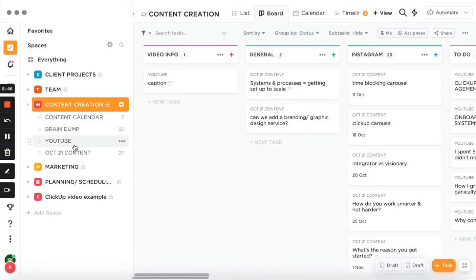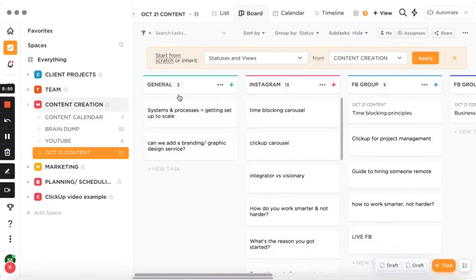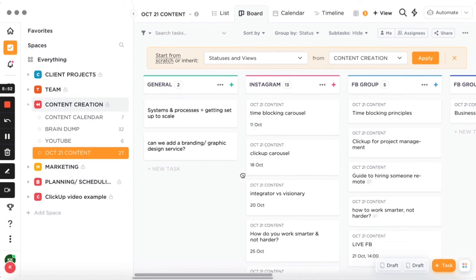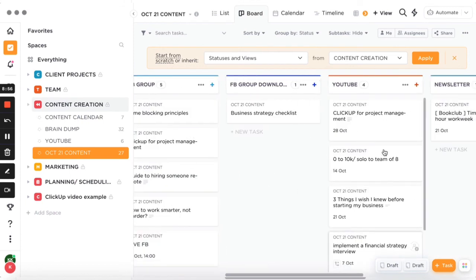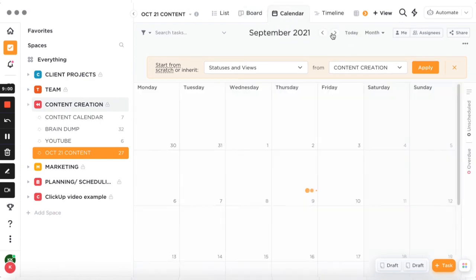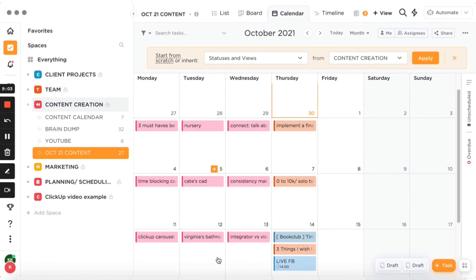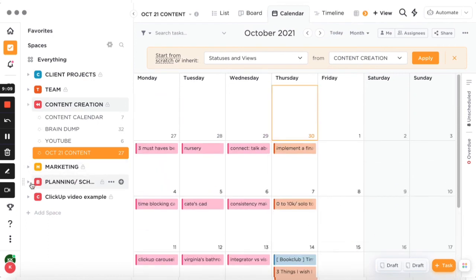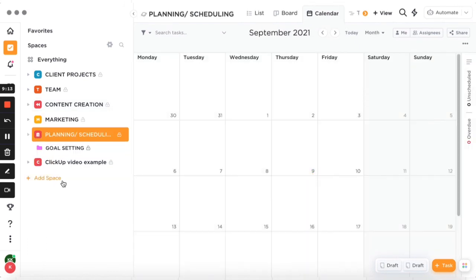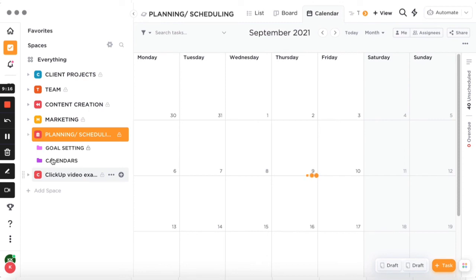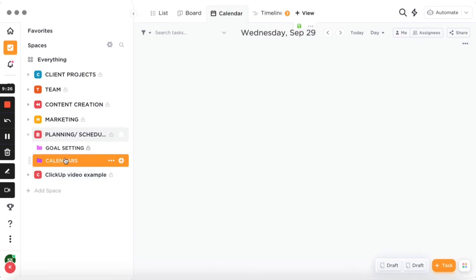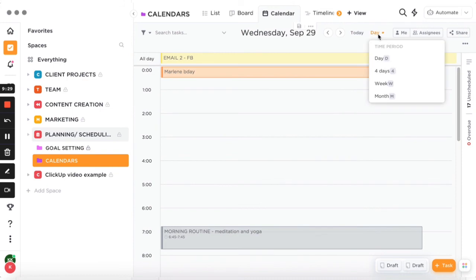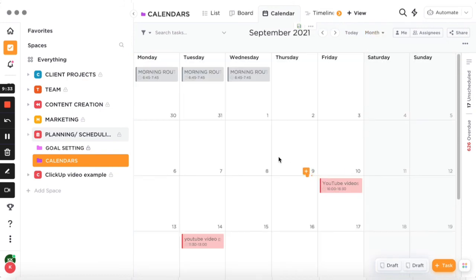For content creation I have a content calendar and brain dump — YouTube, Instagram, Facebook content organized by month. When I go into calendar view, I can see all the content I need to prepare. It's an awesome way to plan everything — your life and your business. There are lots of softwares out there but I found ClickUp quite easy to use.